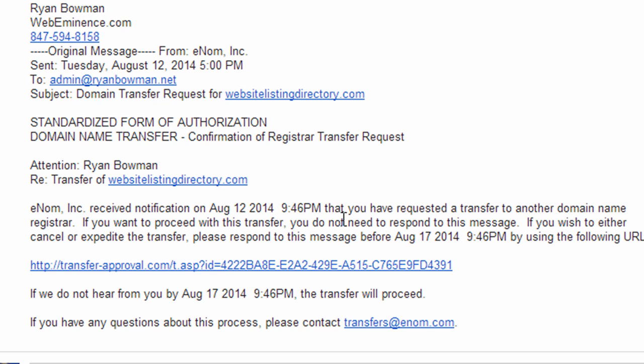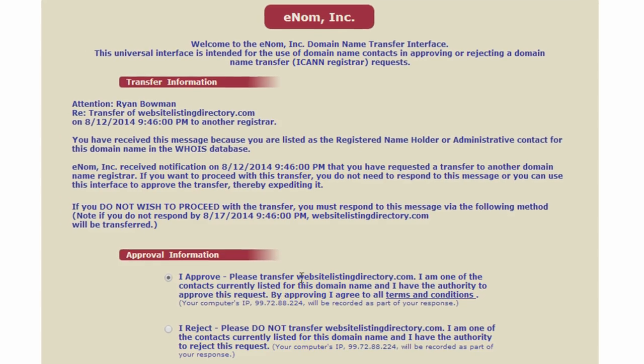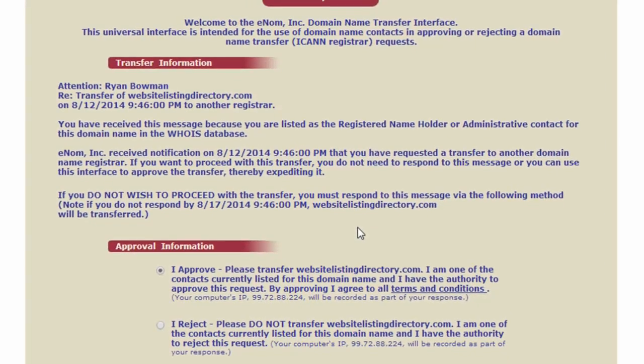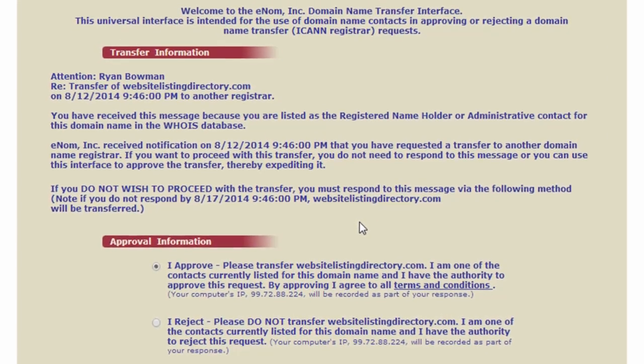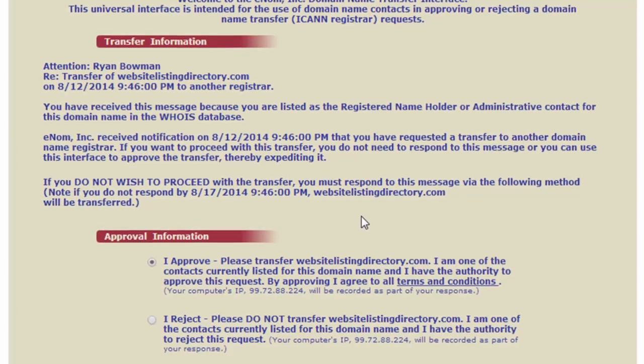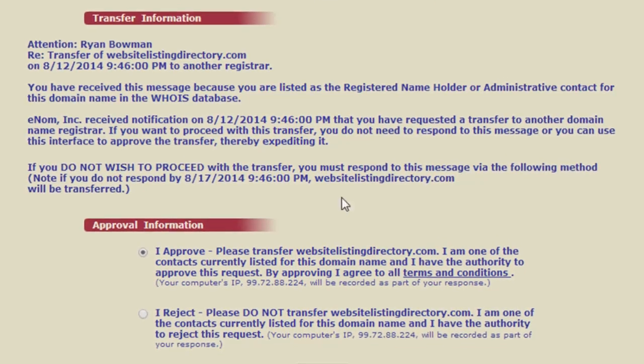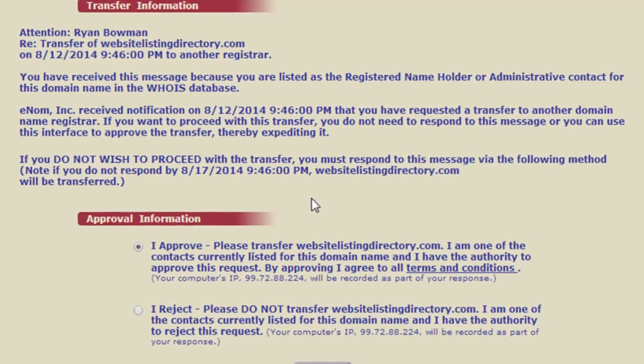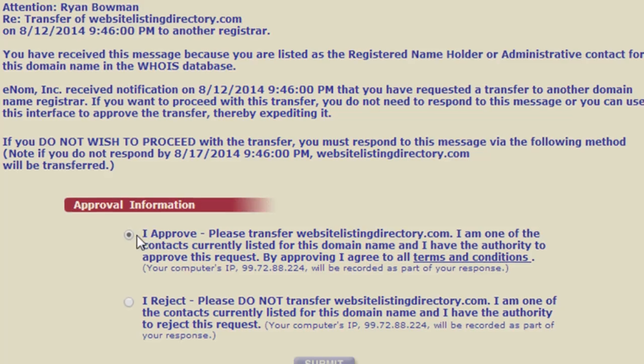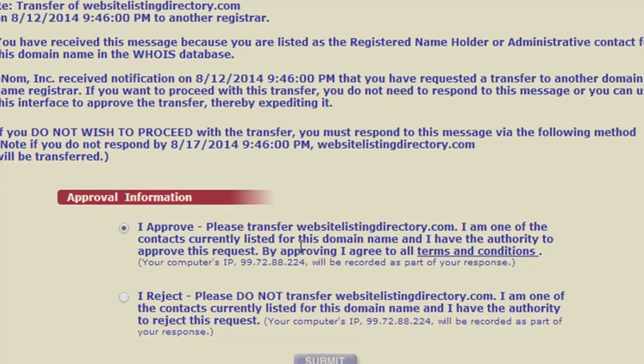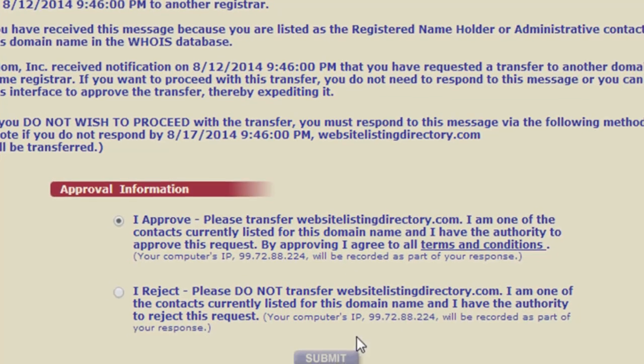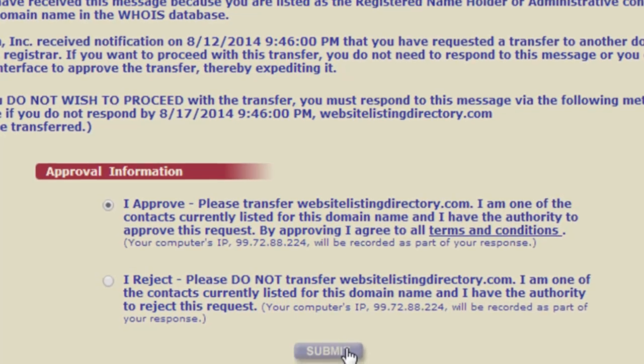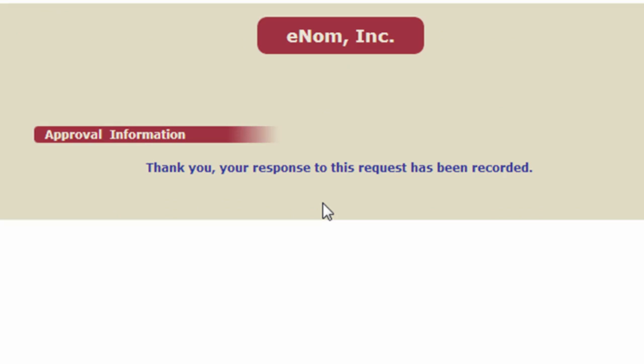But you can expedite or cancel the transaction by clicking the link. So I'm going to click the link so that I can expedite the transaction. It's going to take me to this page with some information. And all I need to do is read through the information, make sure it's correct, and select I approve. And then click submit. And the approval went through. So probably pretty soon, I'll be getting an email from GoDaddy saying that the transfer was successful.